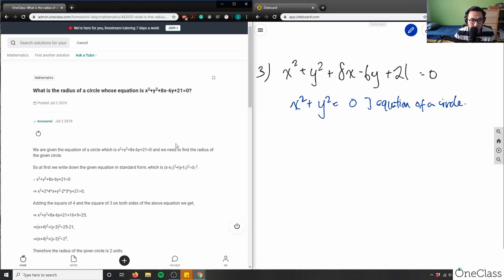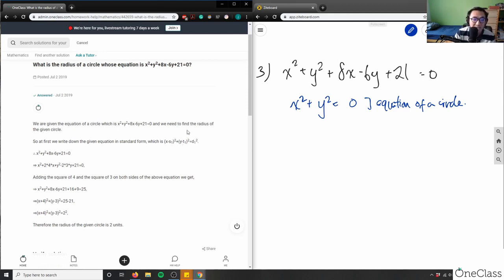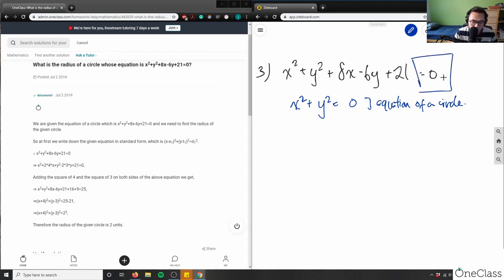So I'm going to look at the solution here. We're given this equation and we need to write this out in standard form. That's what we're doing — it looks like x minus s1 squared plus y minus t1 squared equals d1. That d1 is what we care about — that's what we're going to get for our radius. So we have to manipulate this polynomial to get that solution.